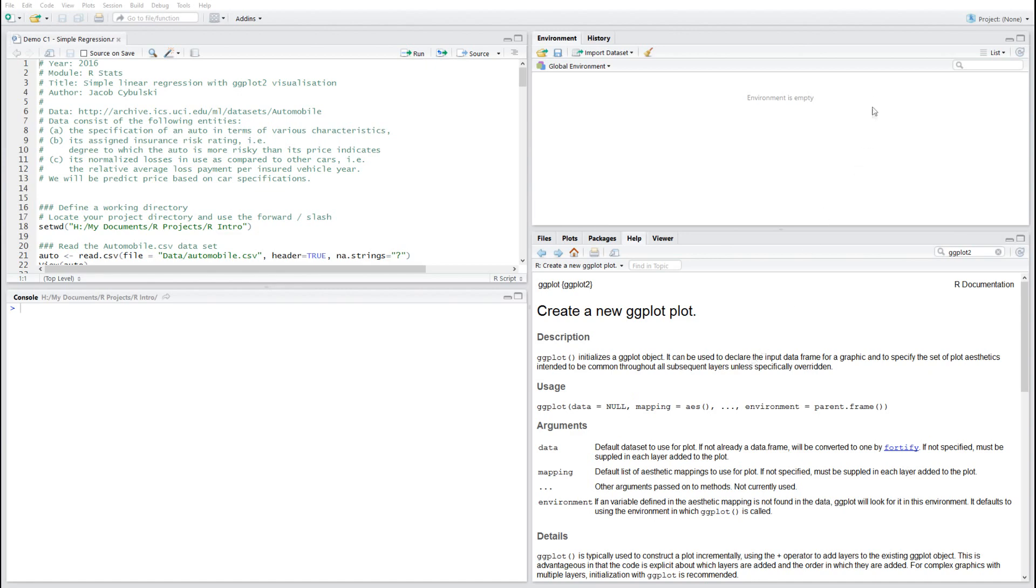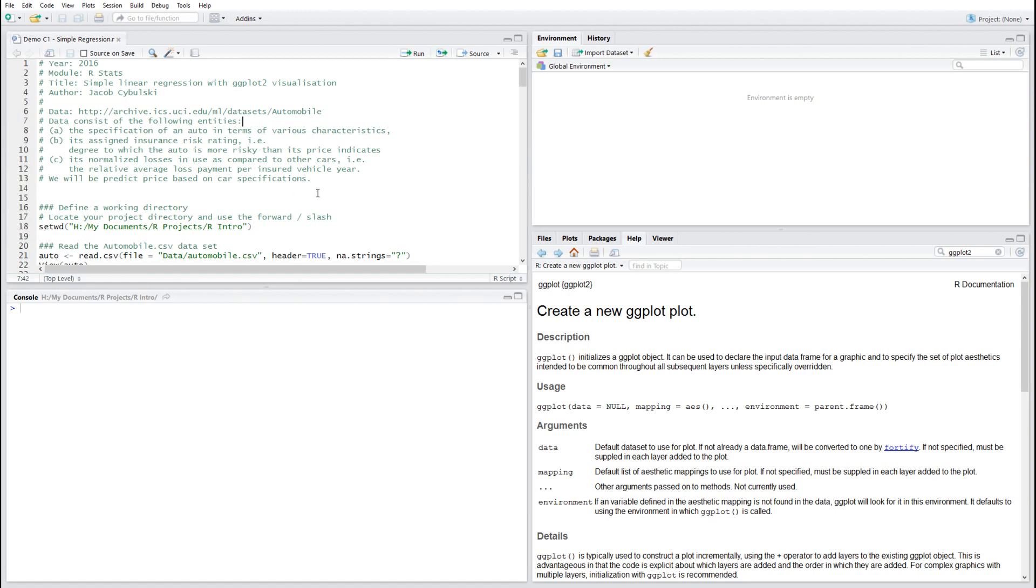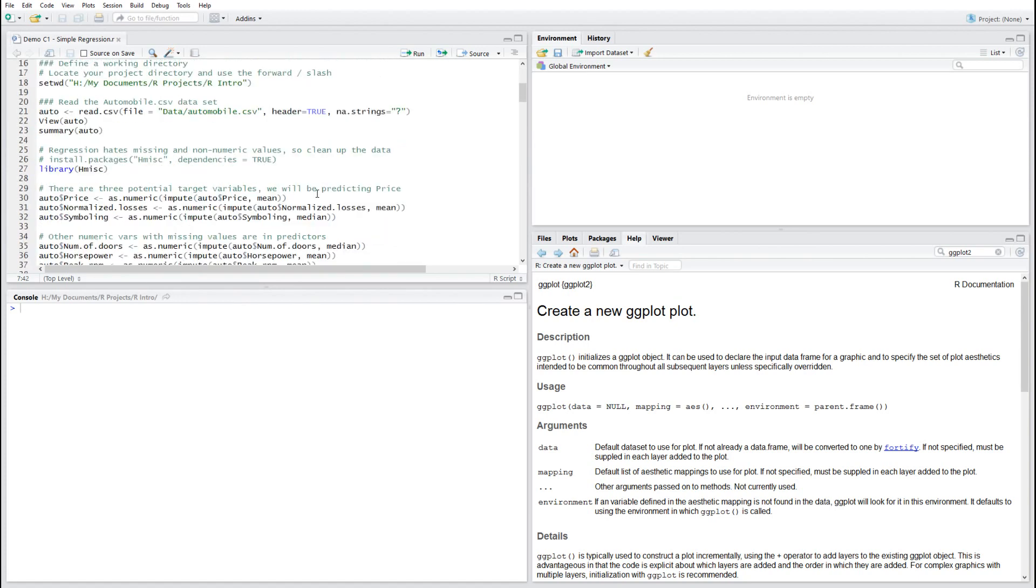In this particular lesson we're going to rely on data taken from UCI University School of Information Computer Sciences machine learning project. The particular data set is called automobiles. It consists of specification of a variety of cars, provides information about risk rating that insurance people would be involved in, and also some normal losses of one car as compared against other cars. There will be three possible target variables: price, normal losses, and symboling.